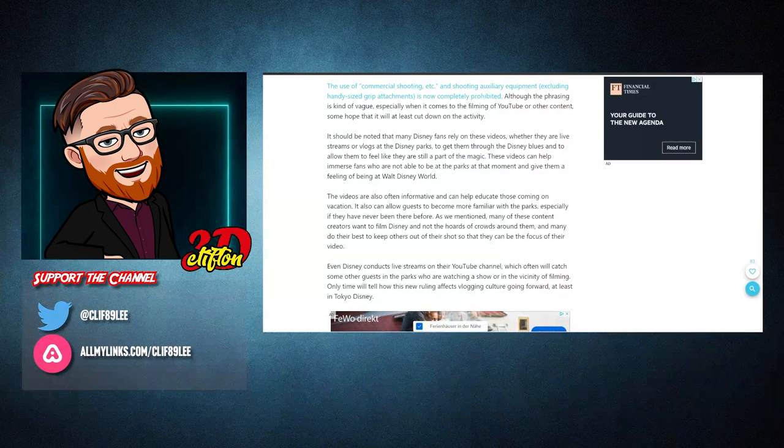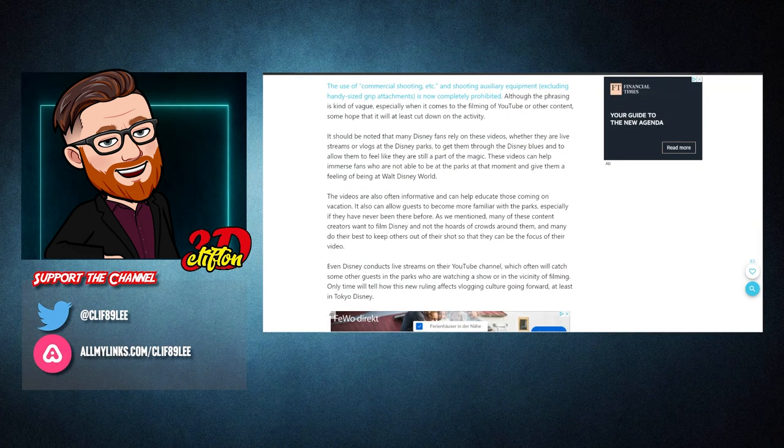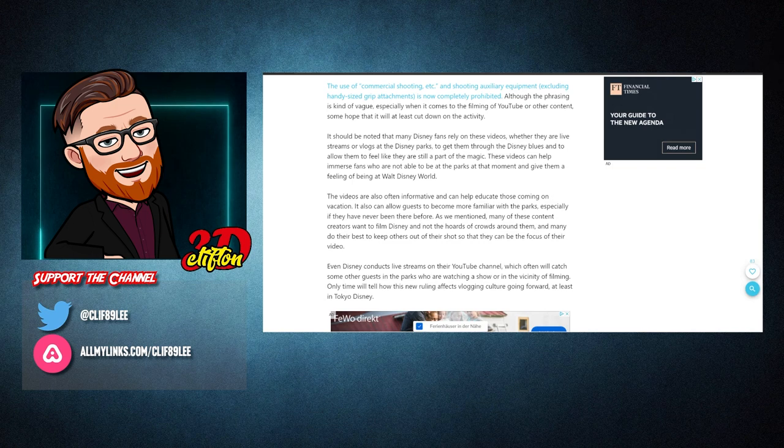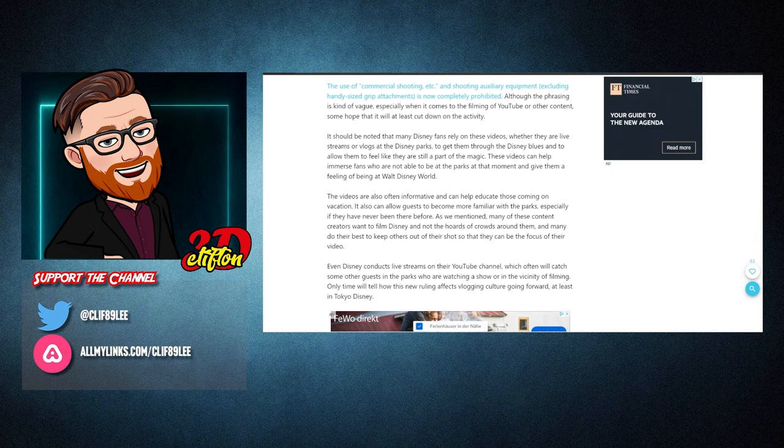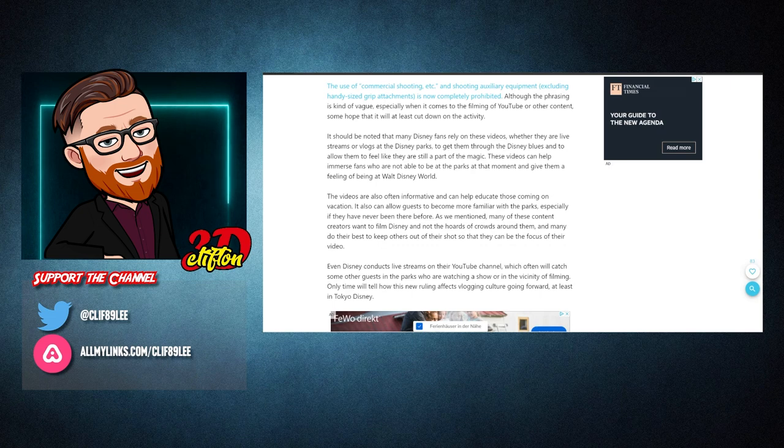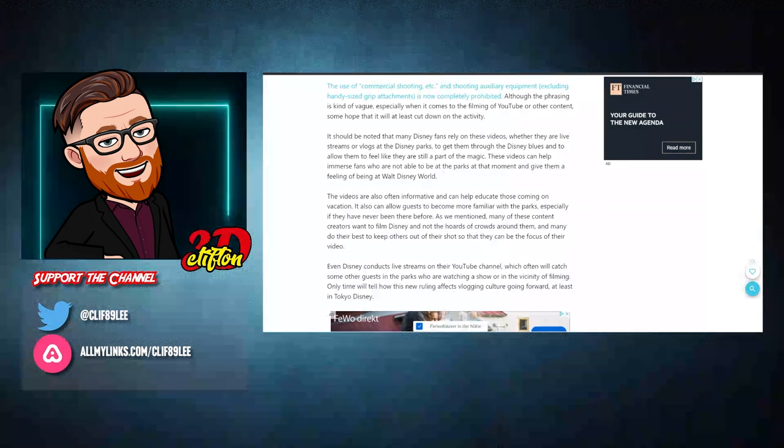The use of commercial shooting and shooting equipment, excluding hand-sized grip attachments, is now completely prohibited. Although the phrasing is kind of vague, especially when it comes to the filming of YouTube or other content, some hope that it will at least cut down on the activity.